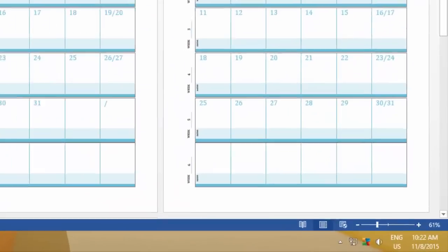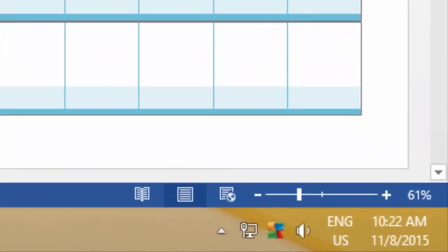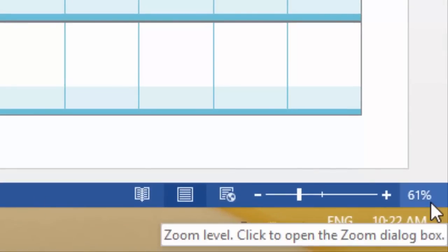Do note that the zoom level of viewing a document will be reduced automatically, so multiple pages may fit to your screen.